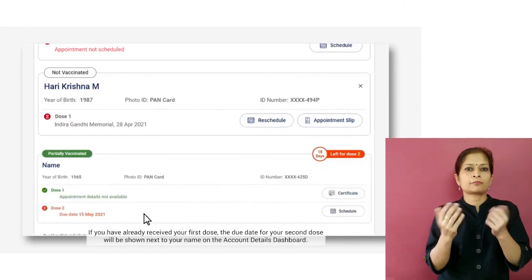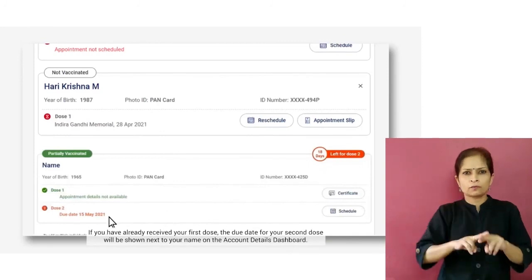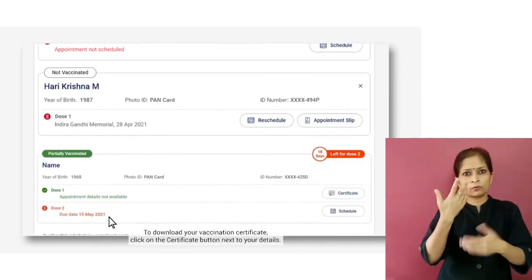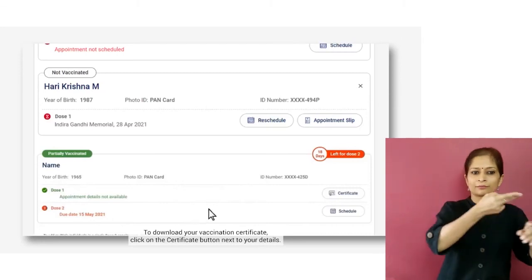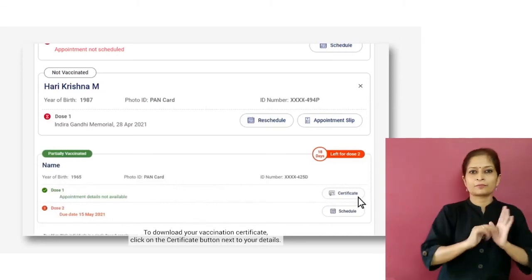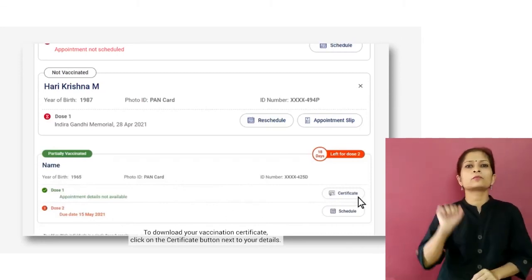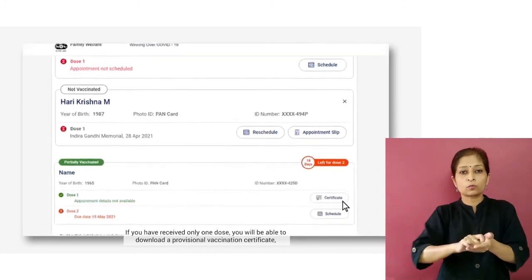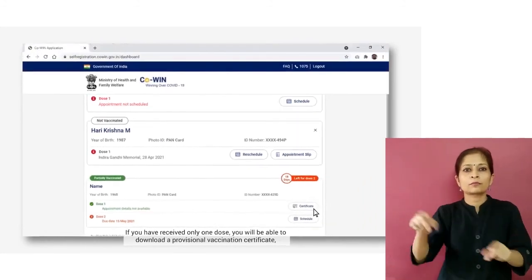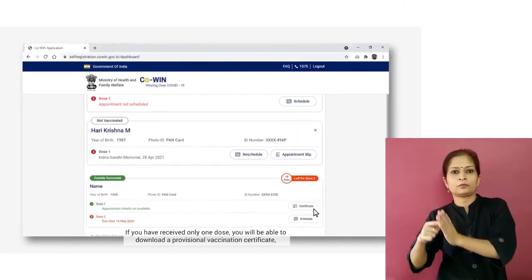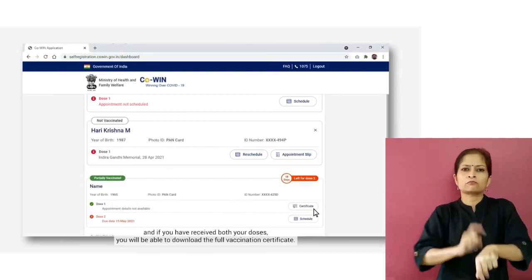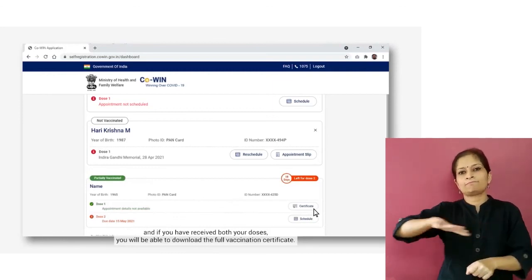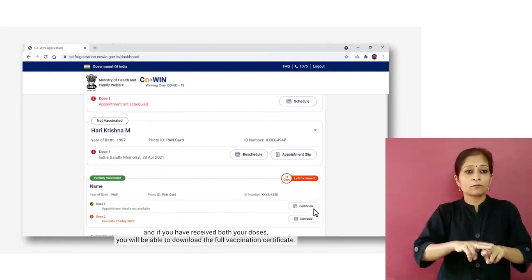If you have already received your first dose, the due date for your second dose will be shown next to your name on the account details dashboard. To download your vaccination certificate, click on the Certificate button next to your details. If you have received only one dose, you will be able to download a provisional vaccination certificate. If you have received both doses, you will be able to download the full vaccination certificate.